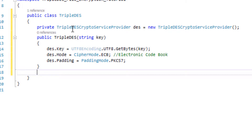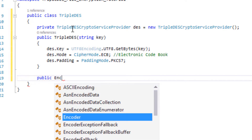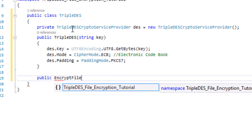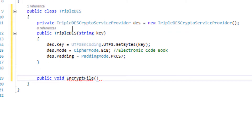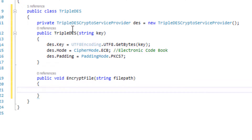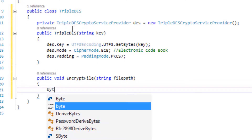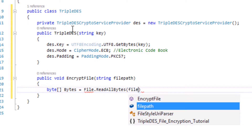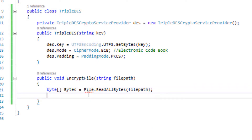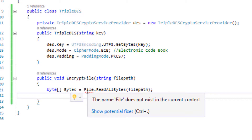Now we're going to create the function that encrypts the file: 'public void EncryptFile(string filePath)'. We create a byte array: 'byte[] bytes = File.ReadAllBytes(filePath)'. Basically, we are reading the file that we want to encrypt.